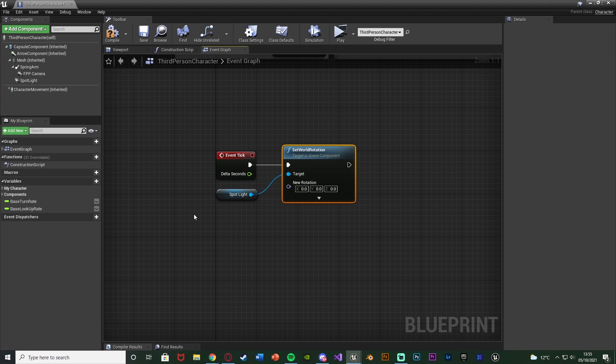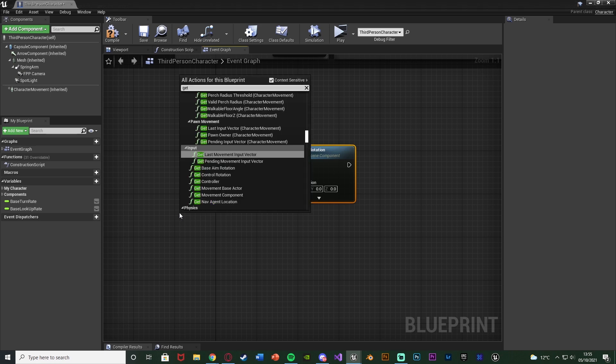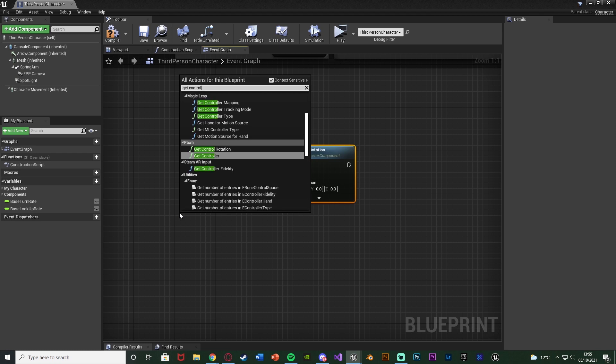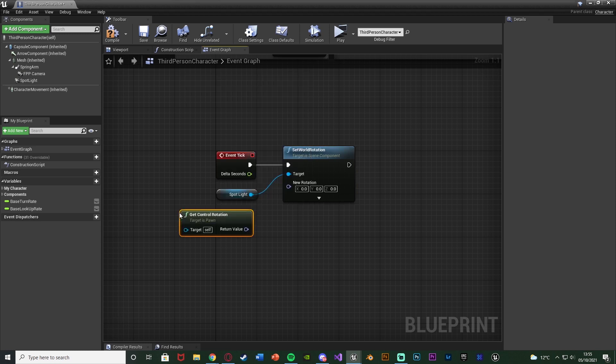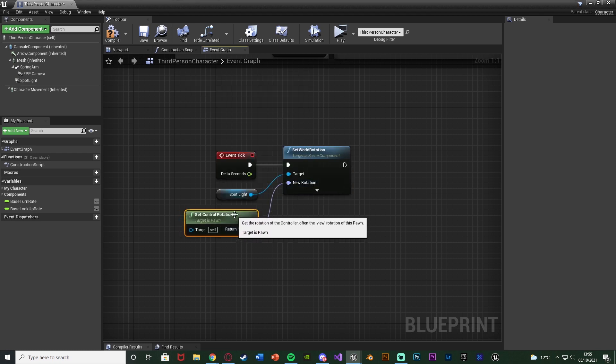Now what we're going to do is set the rotation of this to be the control rotation because the control rotation is where the player wants to be looking. So it will be where the player is looking, but because we've added the lag onto it, it's the target location pretty much and we're going to be slowly going towards it. So we want the flashlight to be at the location we want to look and the camera will slowly make its way there. So I'm going to right click and just get control rotation, connecting that into the new rotation.